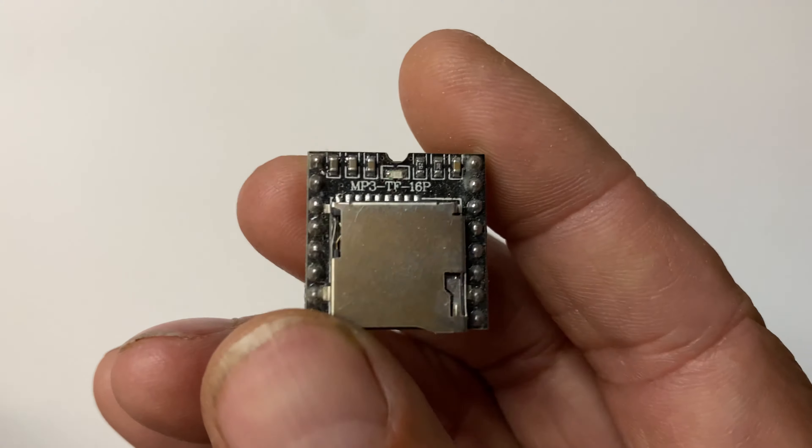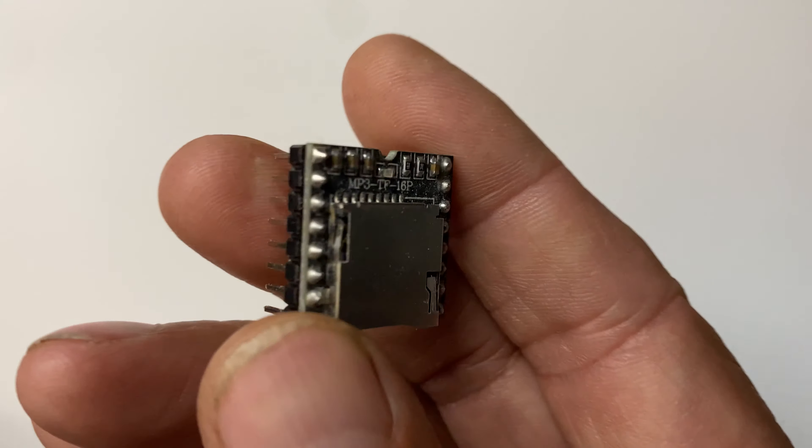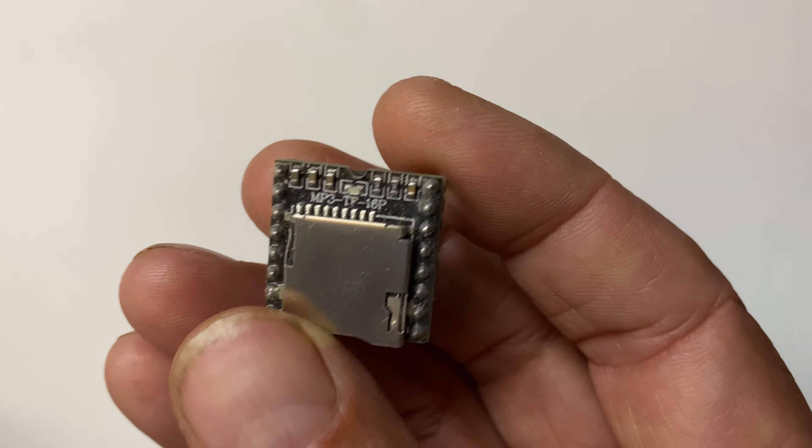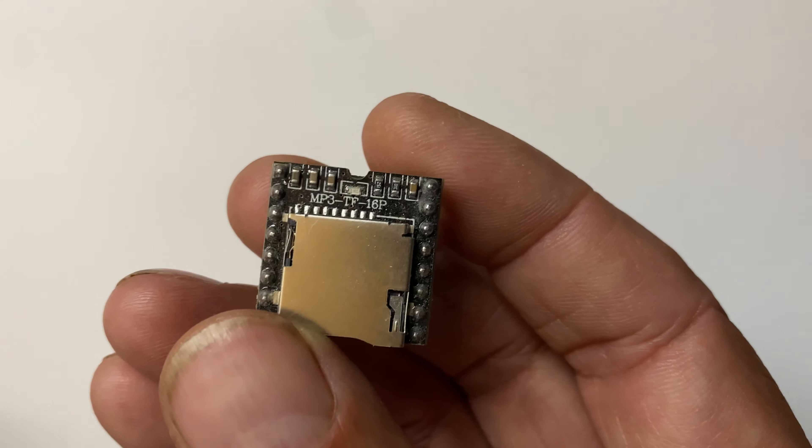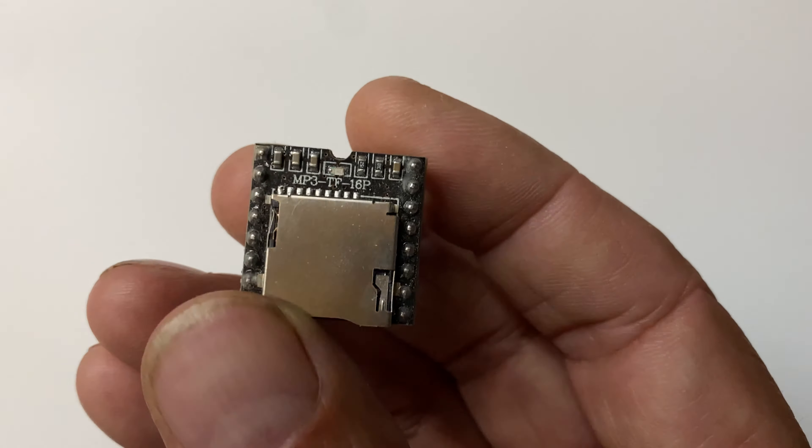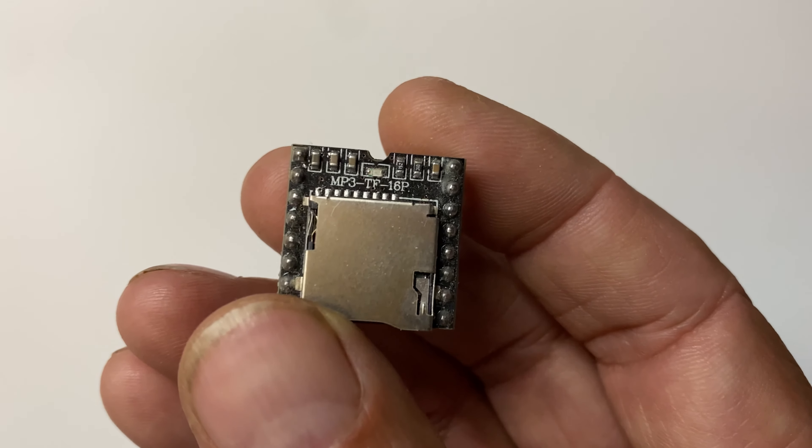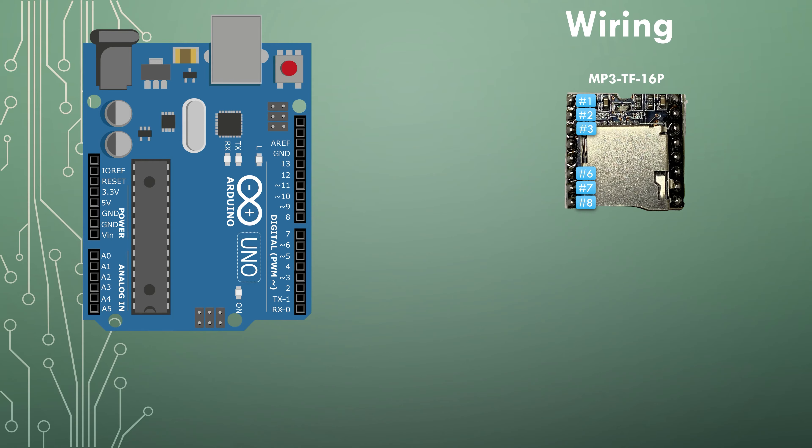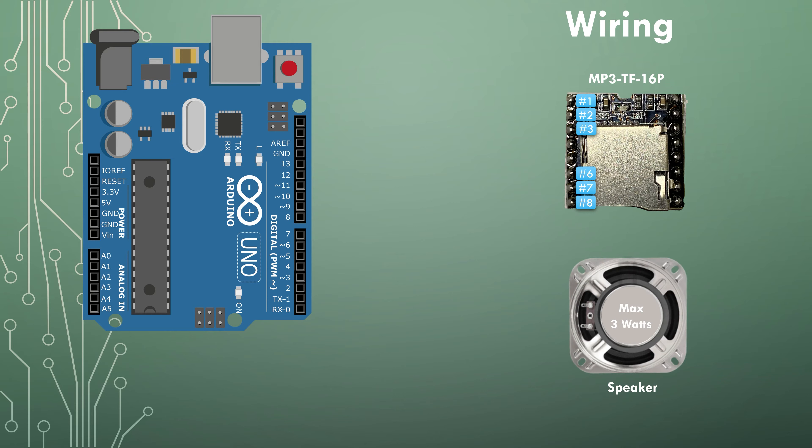It's a budget friendly piece that's easily available on Amazon. It's called the mp3 TF16P or sometimes DF player mini. When choosing your speaker